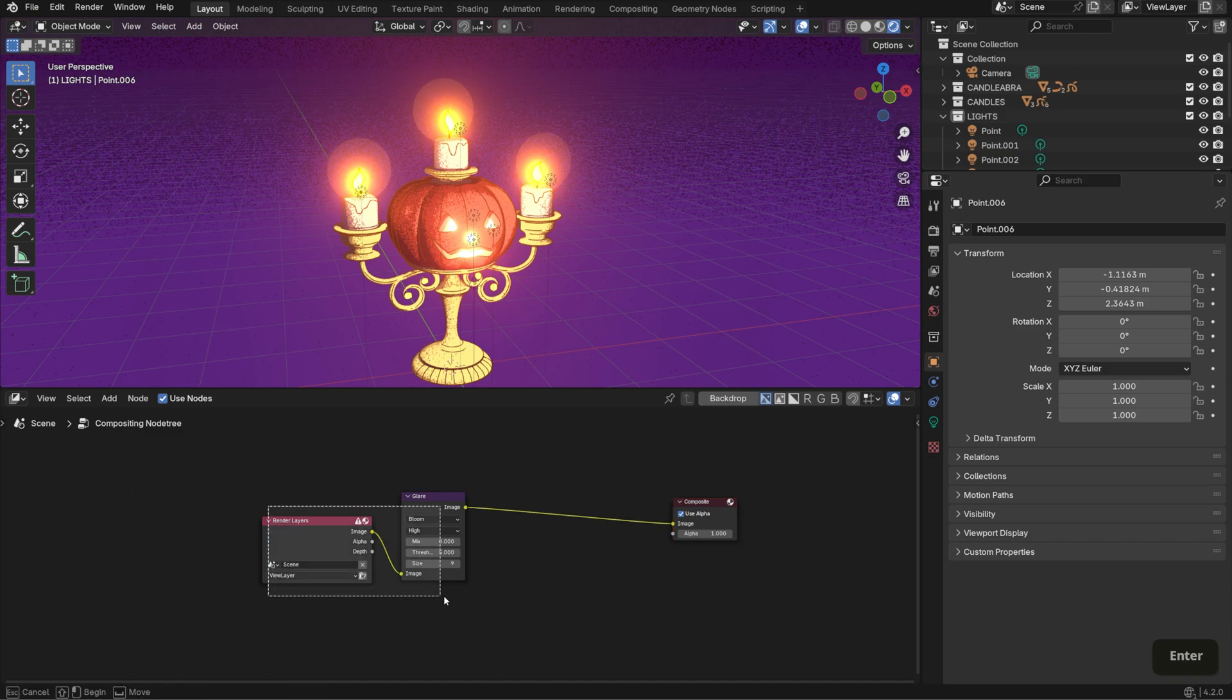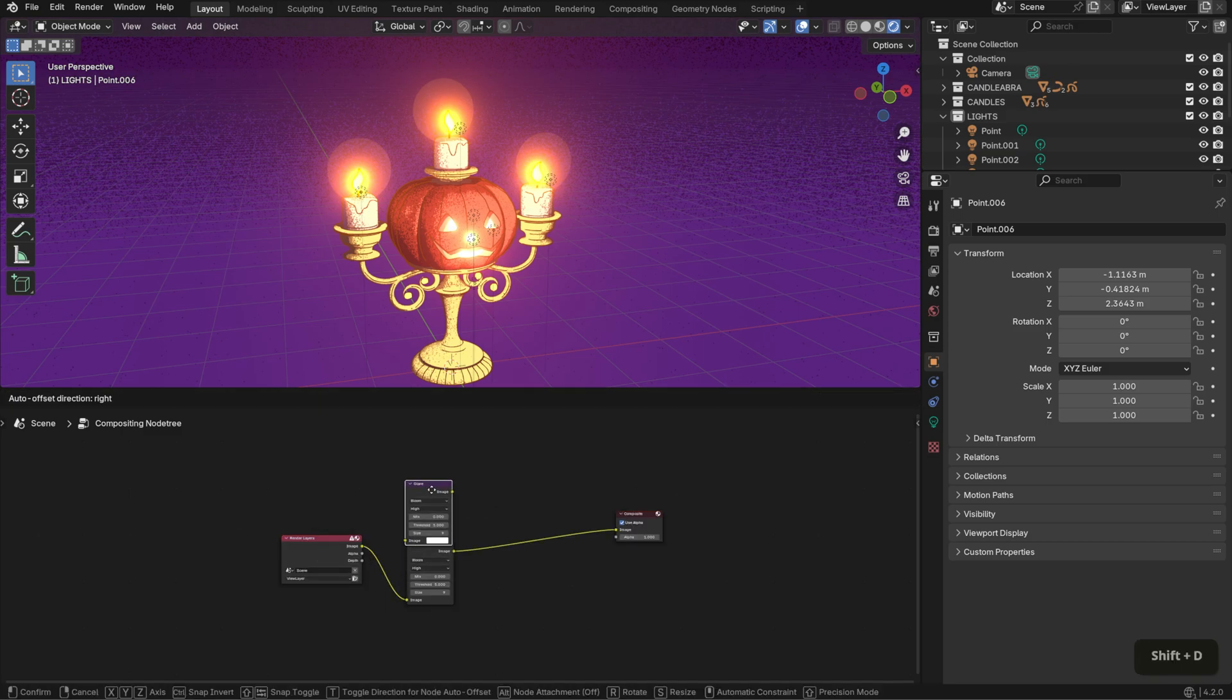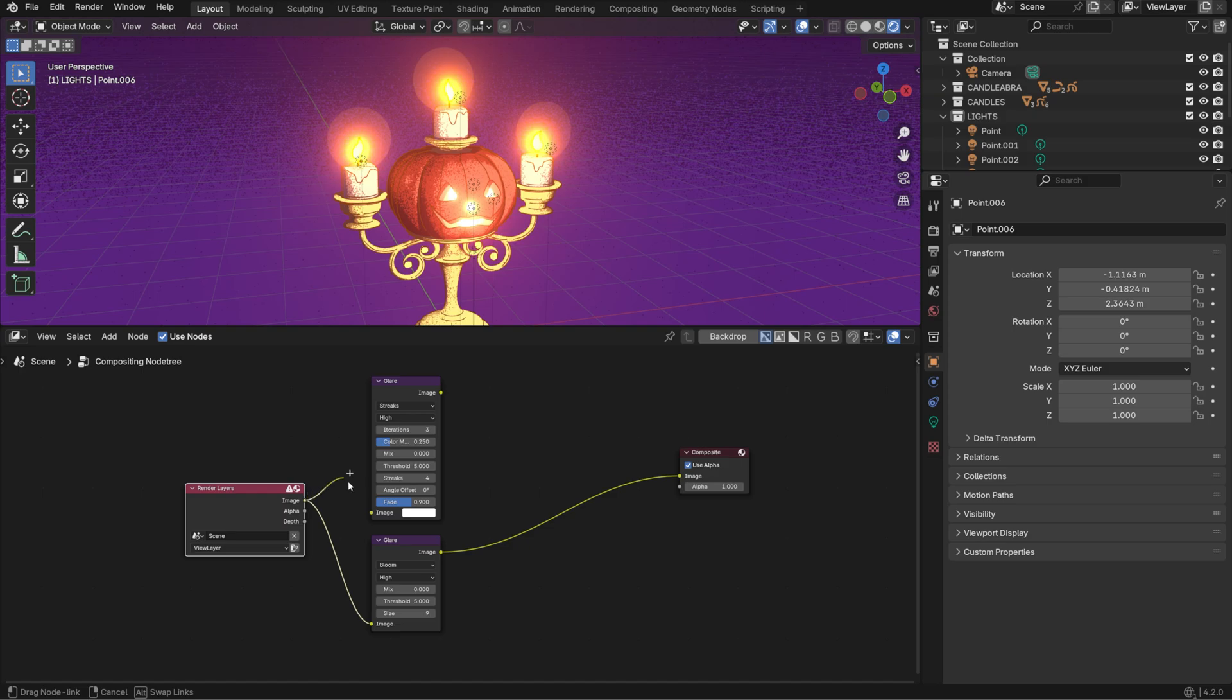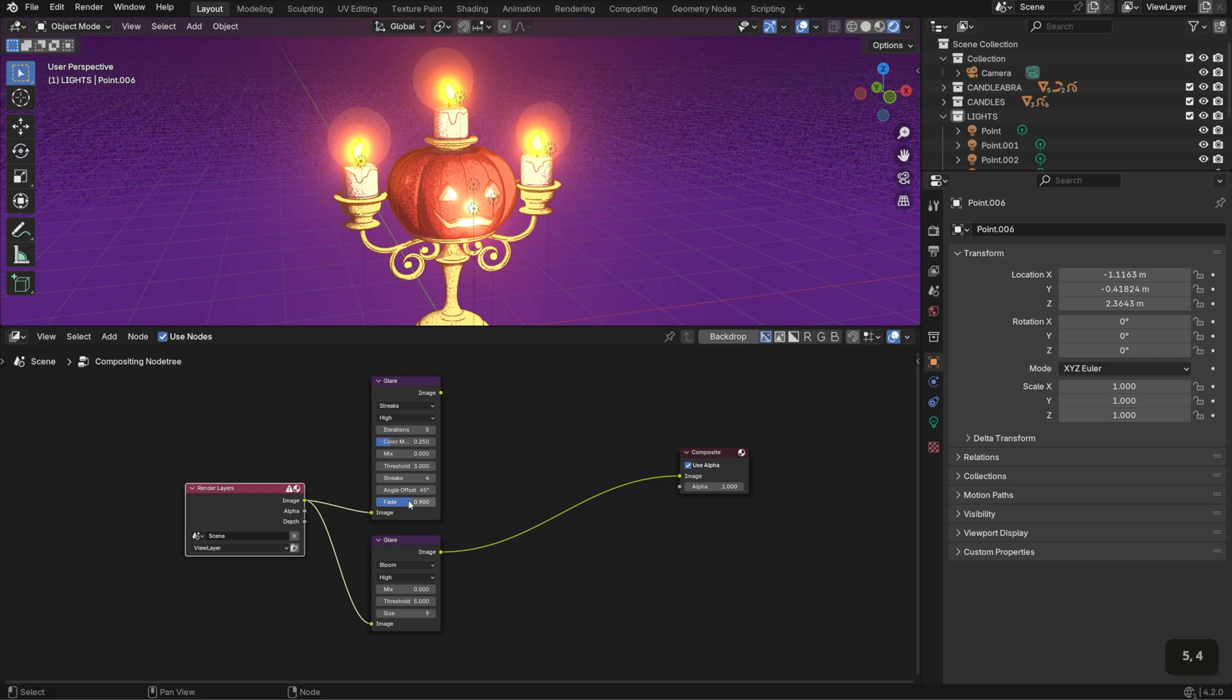To take this setup further, duplicate the glare node and set it to streaks. Connect the image output to it and set the following parameters: Quality to high, iterations to 5, threshold to 3, angle offset to 45, and fade to 0.95.